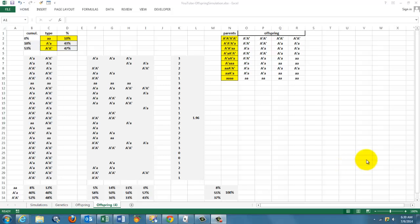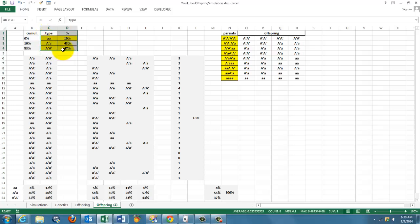We are going to simulate what happens to a gene pool. Let's say this is our gene pool - three phenotypes with certain frequencies.